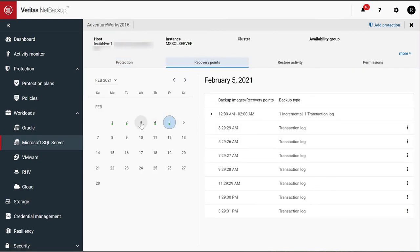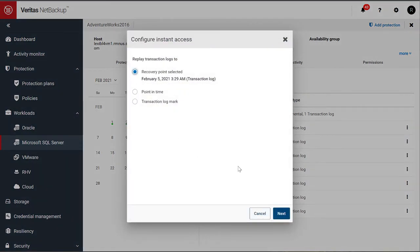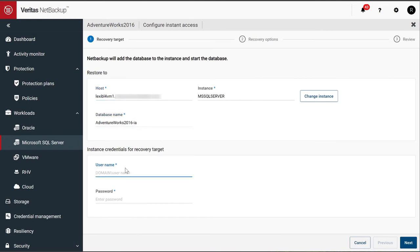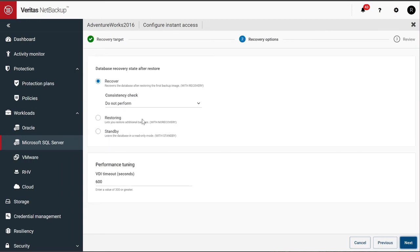Find our recovery point. All right. Let's grab something and configure instant access. Let's do that. Select the recovery point. We'll just call it dash IA. Go ahead and perform recovery.